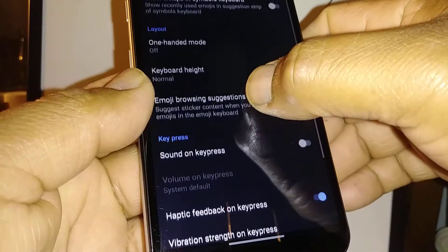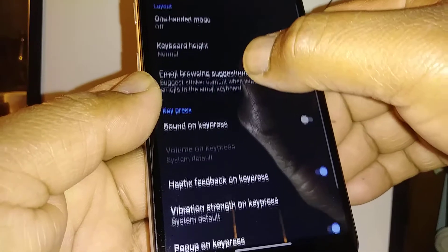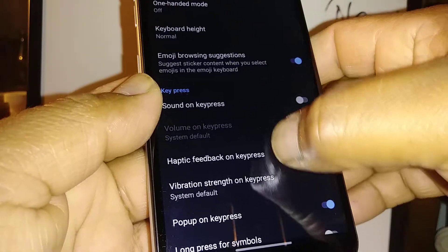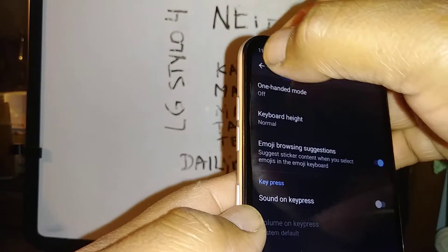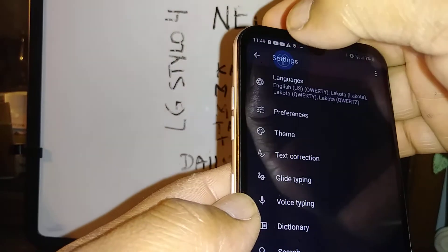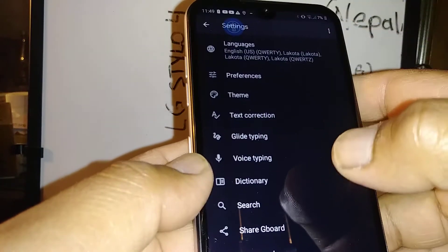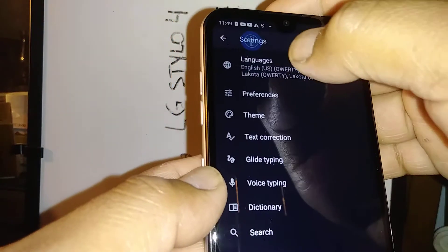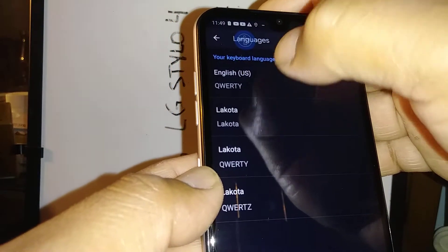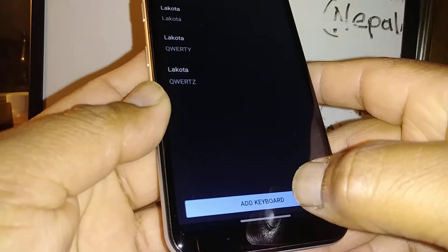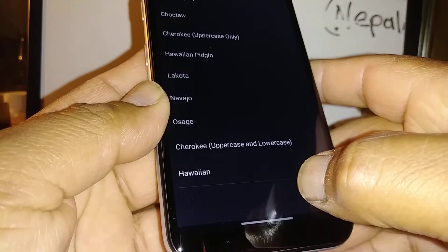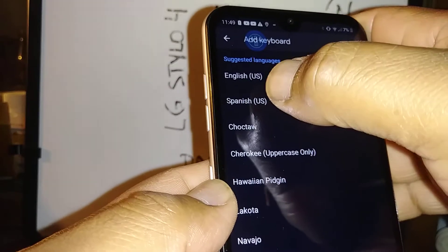Take your time and select the options that you would like to have on your Gboard. Let's go back to the menu. If you want to add a language on this keyboard, just select this area. You can add any other language that doesn't show there.